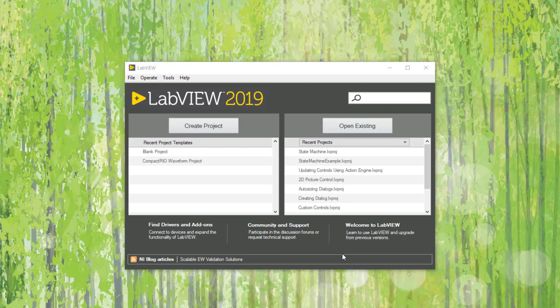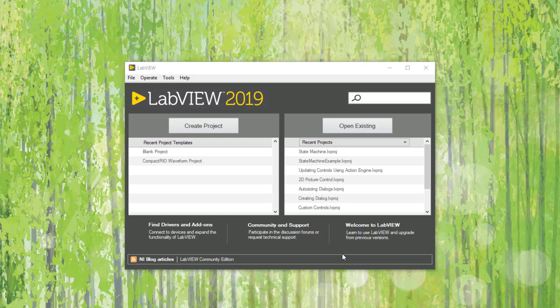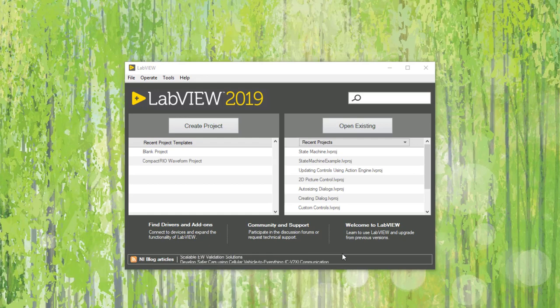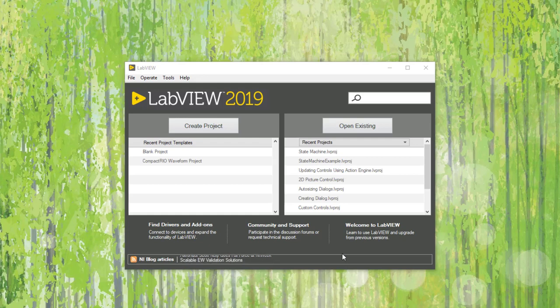In LabVIEW, the way we use sub-VIs is to place them on the block diagram of the main VI. One disadvantage of using LabVIEW sub-VIs statically is that all the VIs placed on the block diagram are loaded in the memory when the main VI is called and they remain loaded until the main VI is closed.